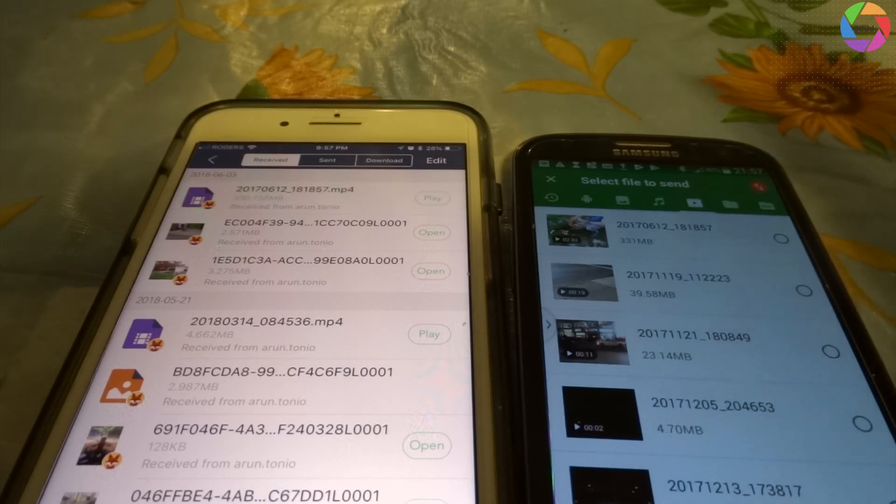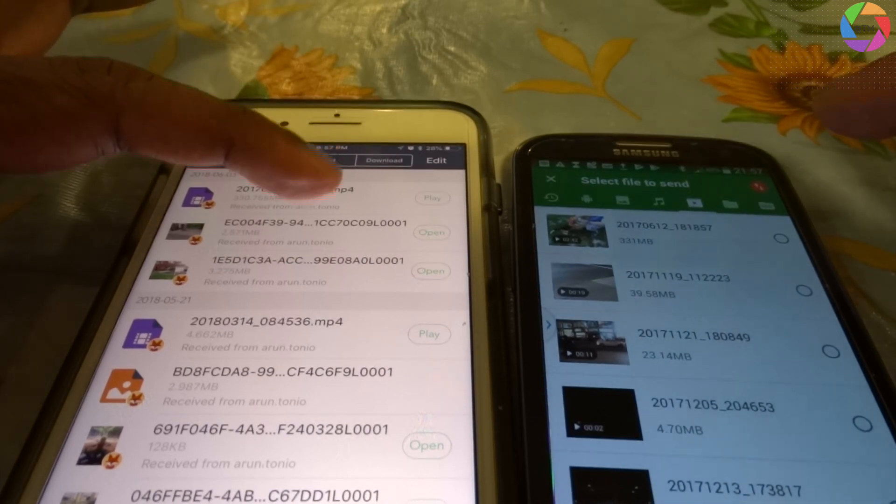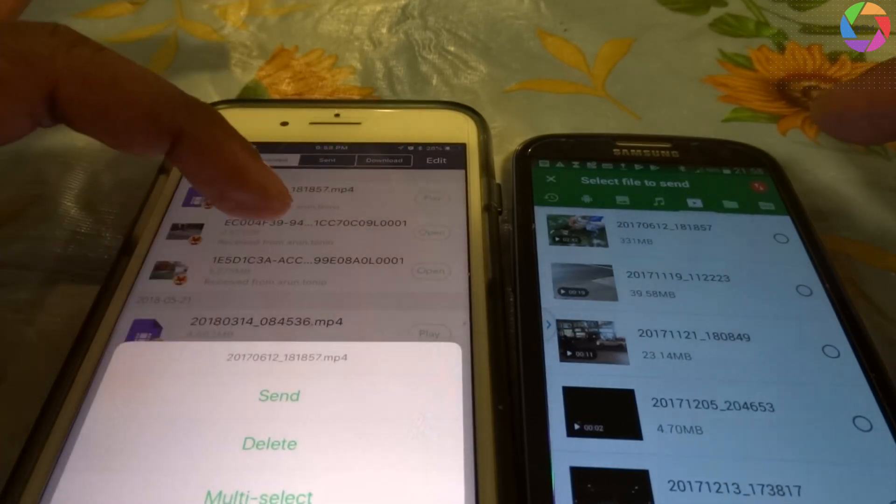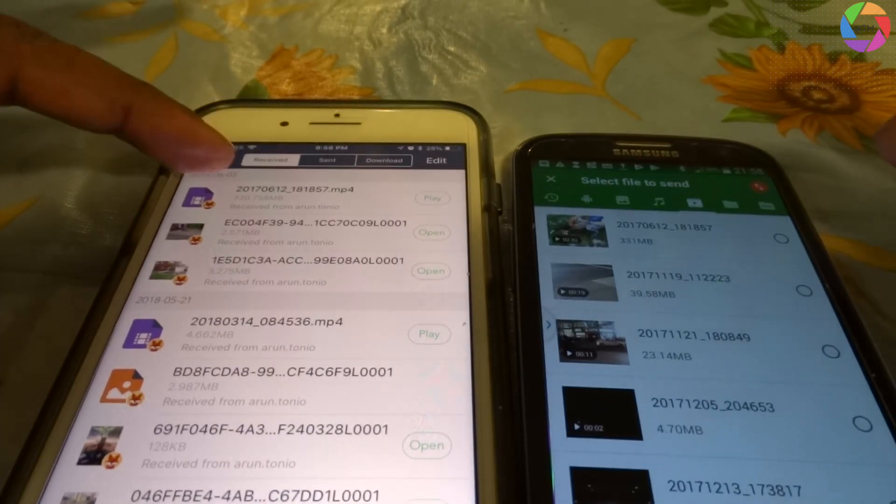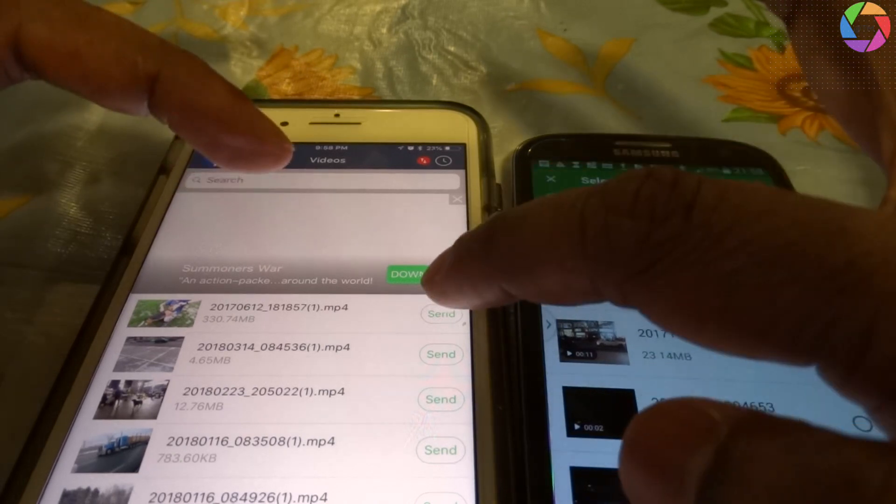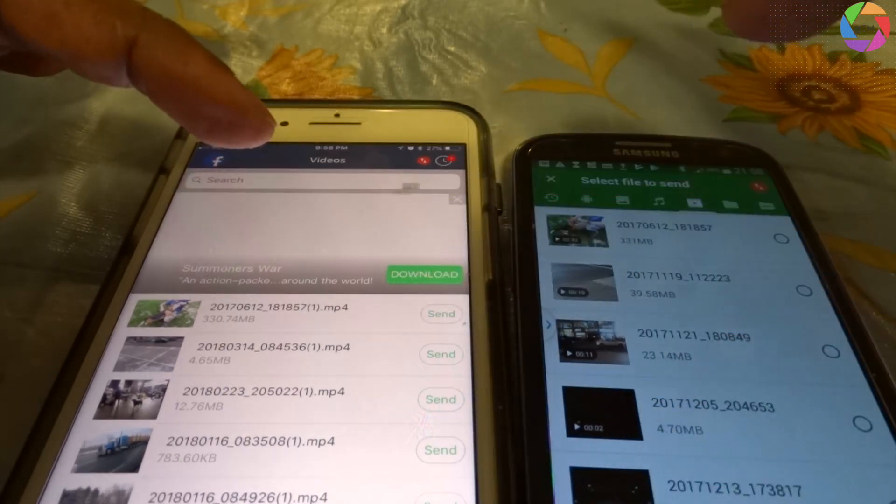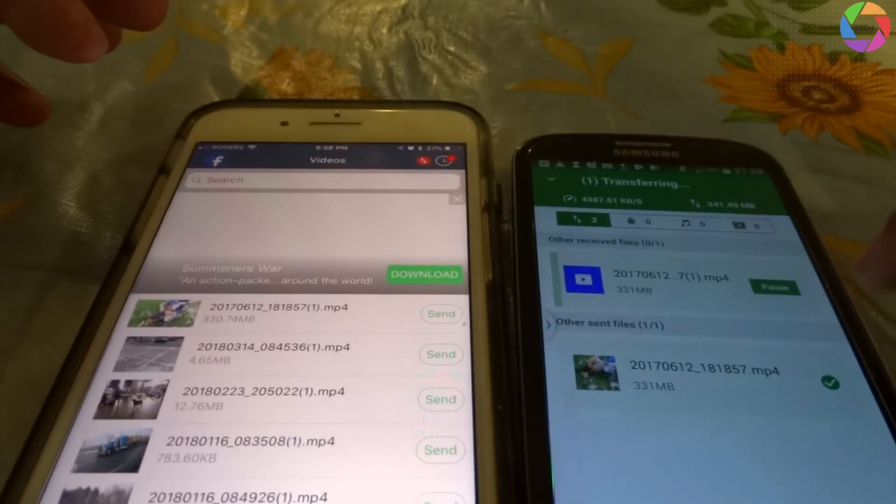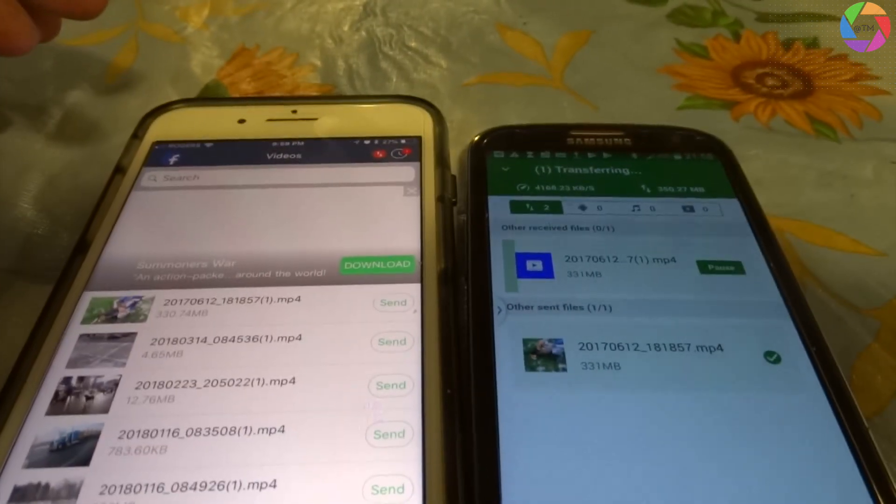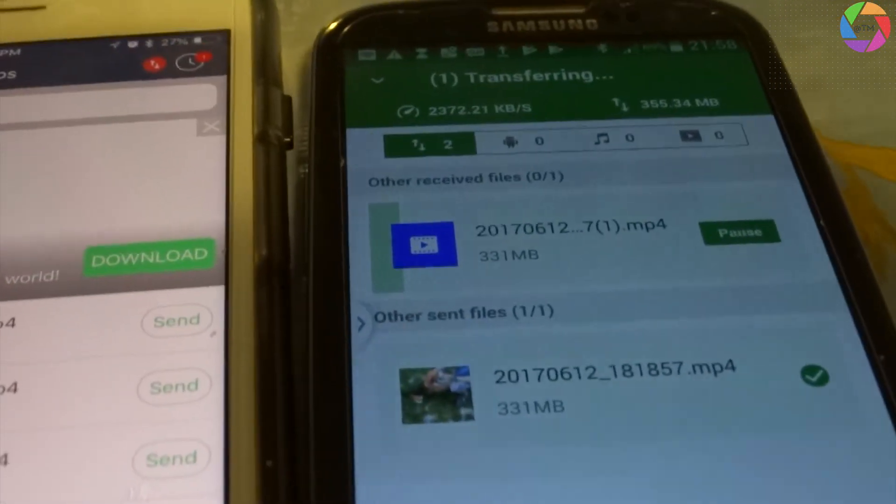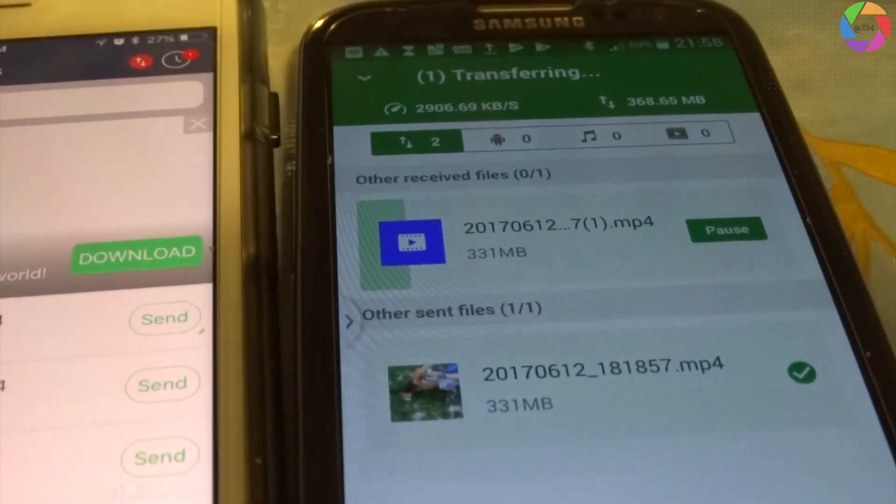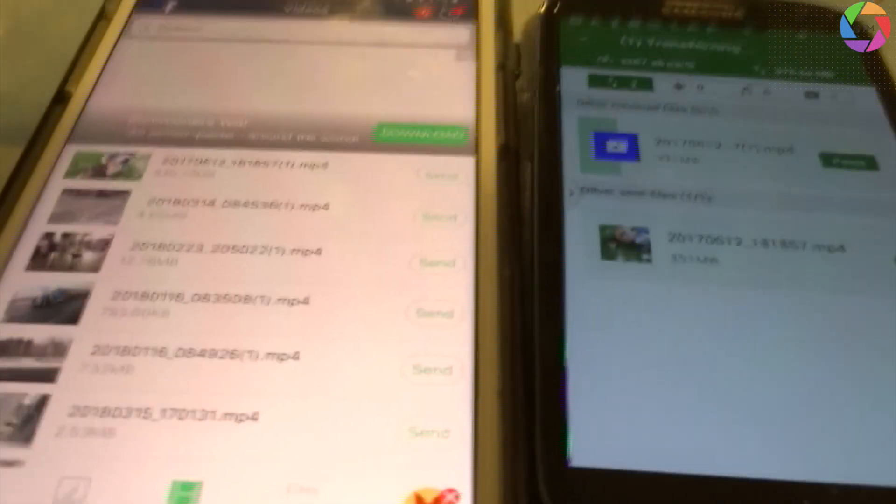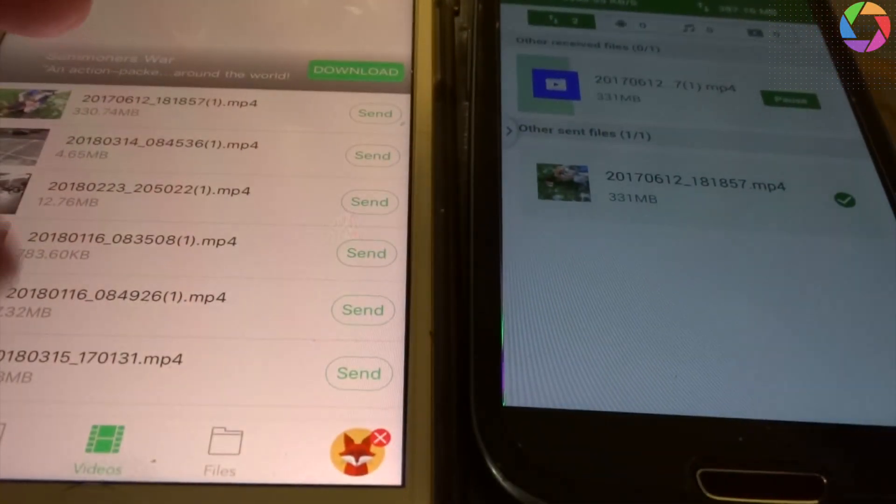The file is already received here. Let's say I am transferring the same file back to my Samsung. You can see it is coming. The file is already here. In the same way you can transfer image files, photo files, any files between these two.